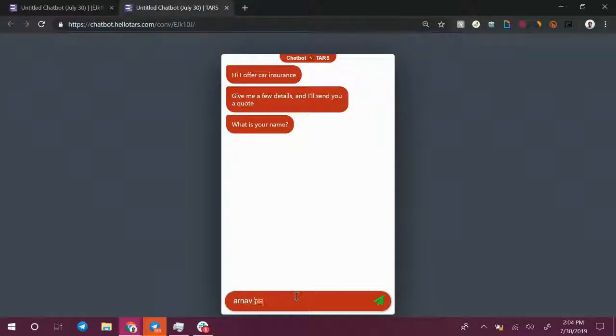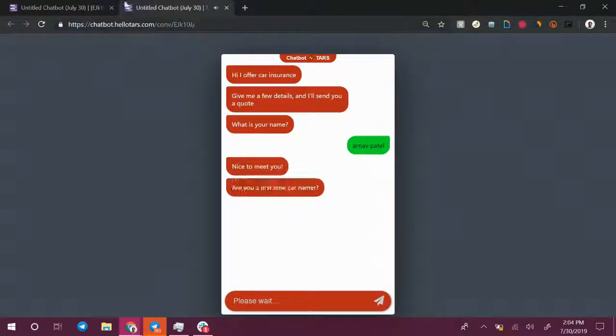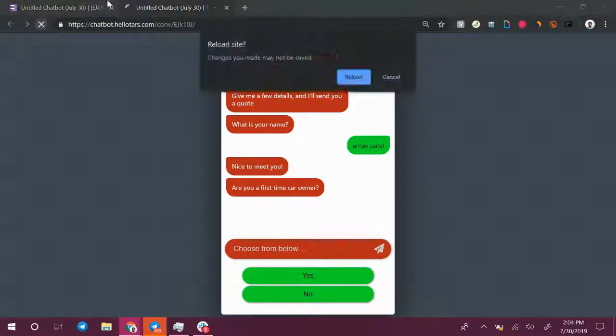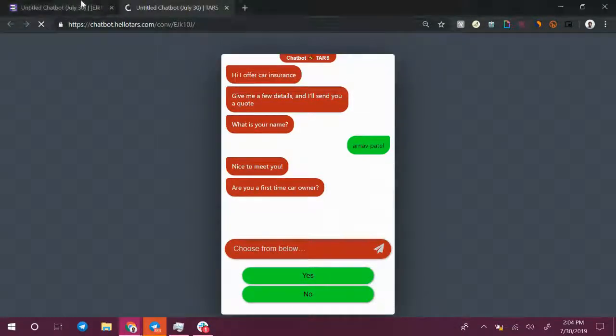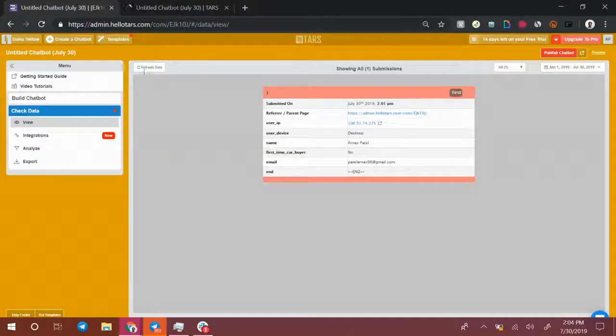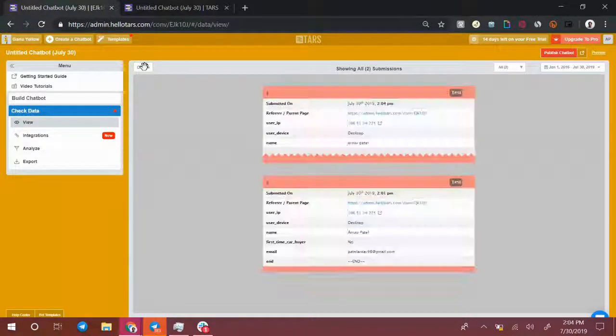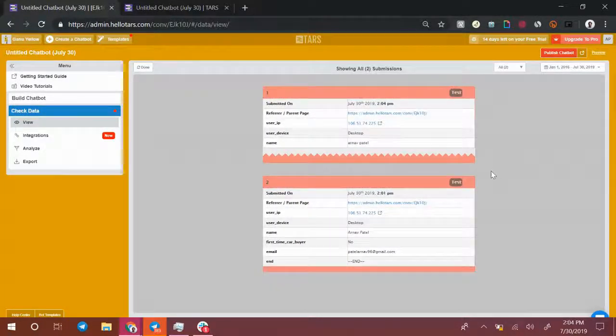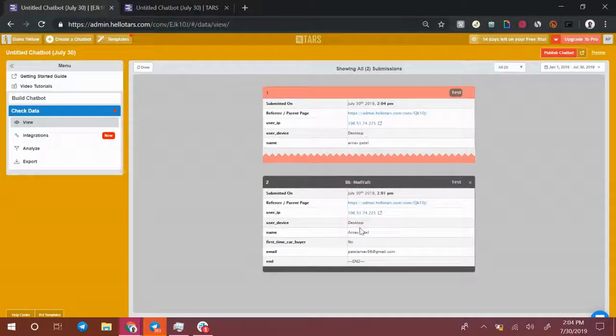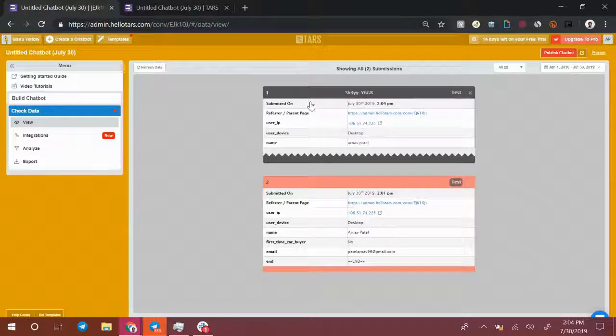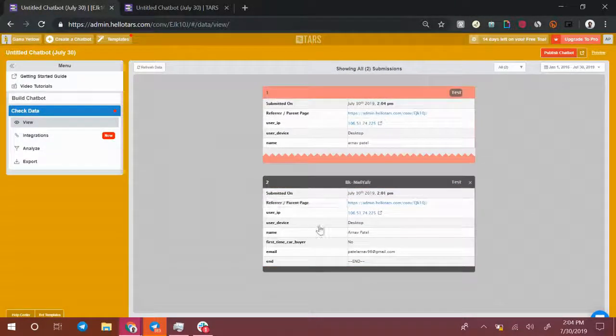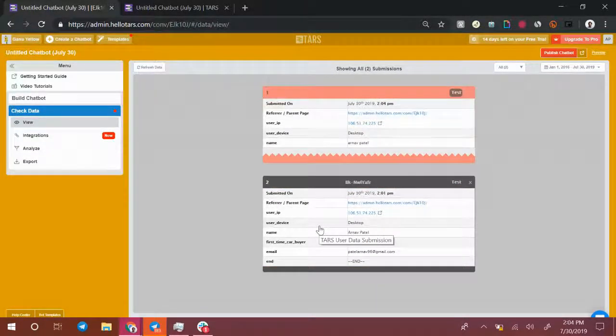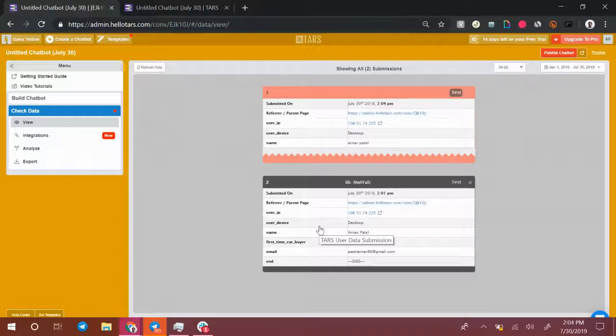This conversation over here is going to get logged in that view section as well. So here, if I refresh the data, you'll see that there are two conversations, the one that I had before and the one that I started just now. This allows you to look at the nitty-gritty details of each chat conversation that your bot is having.